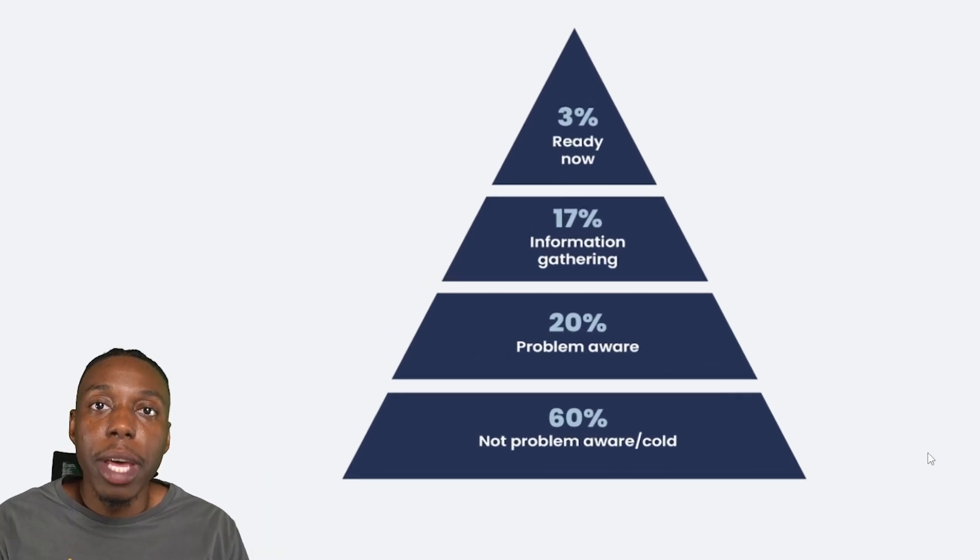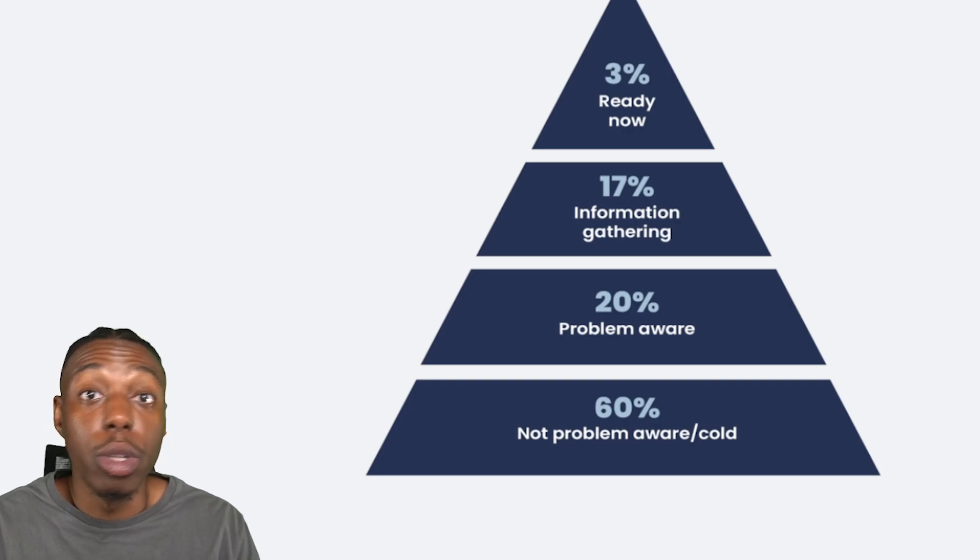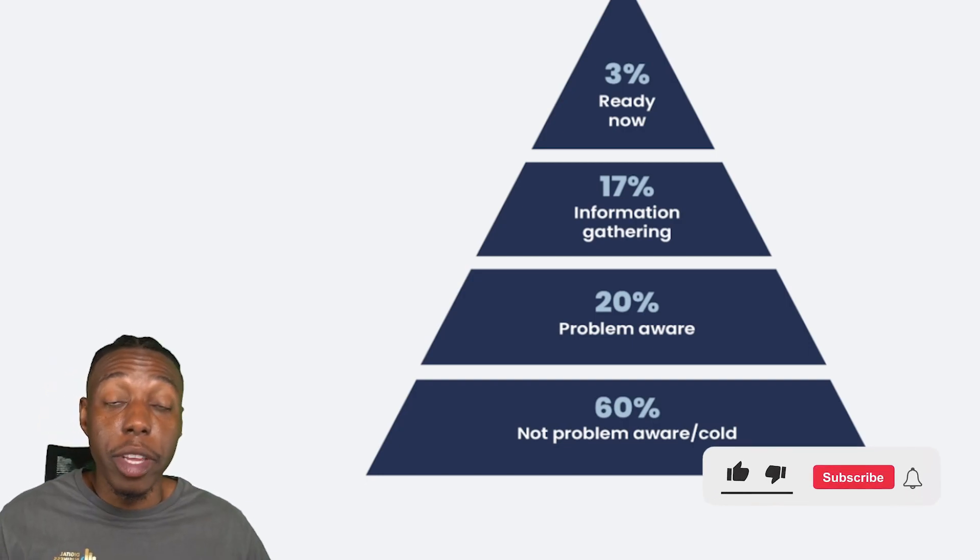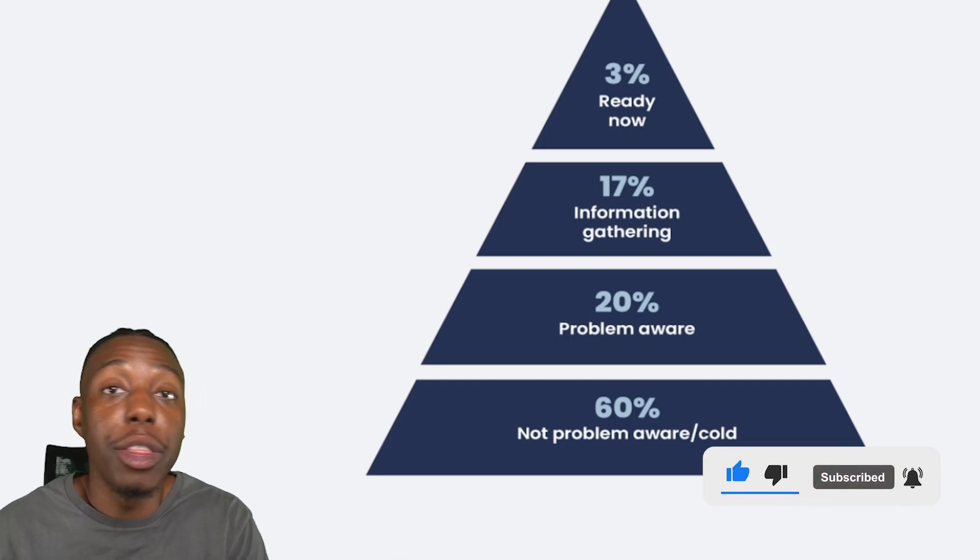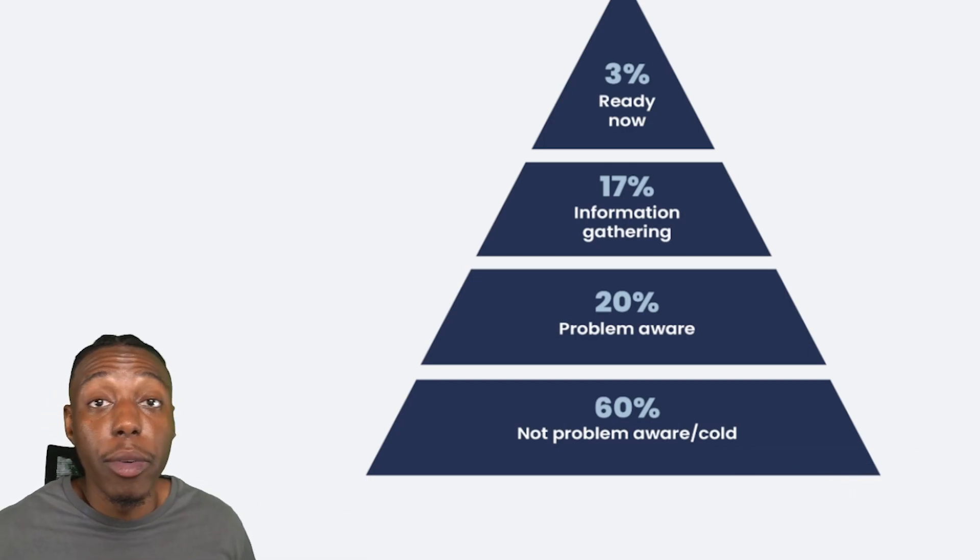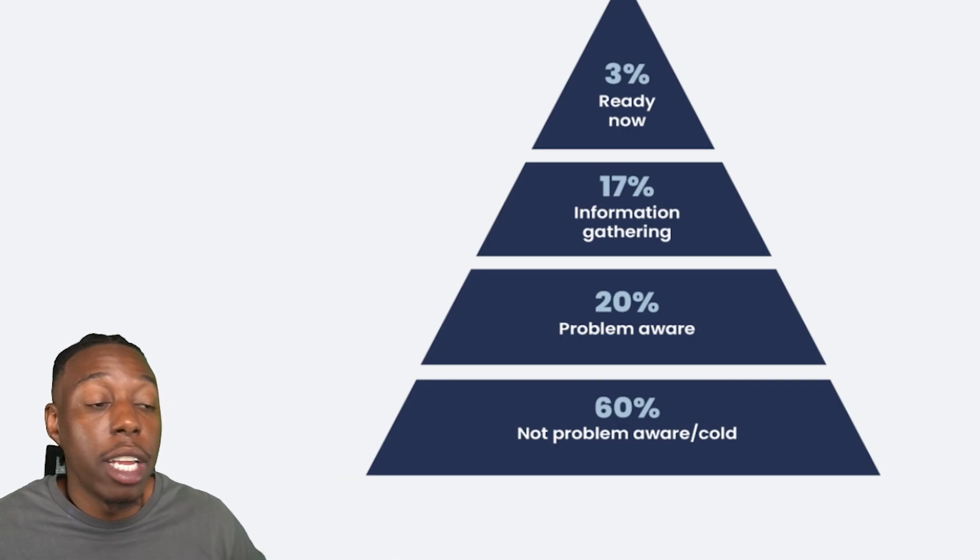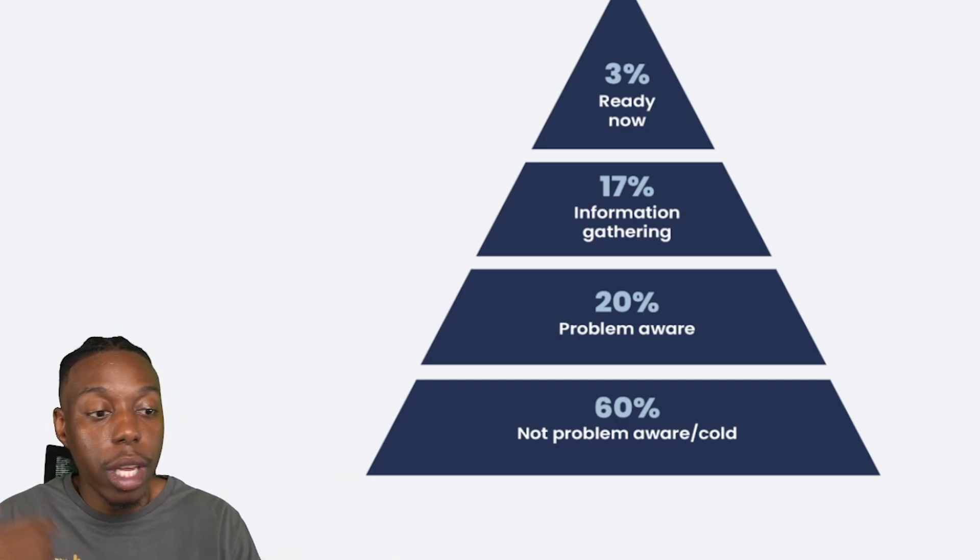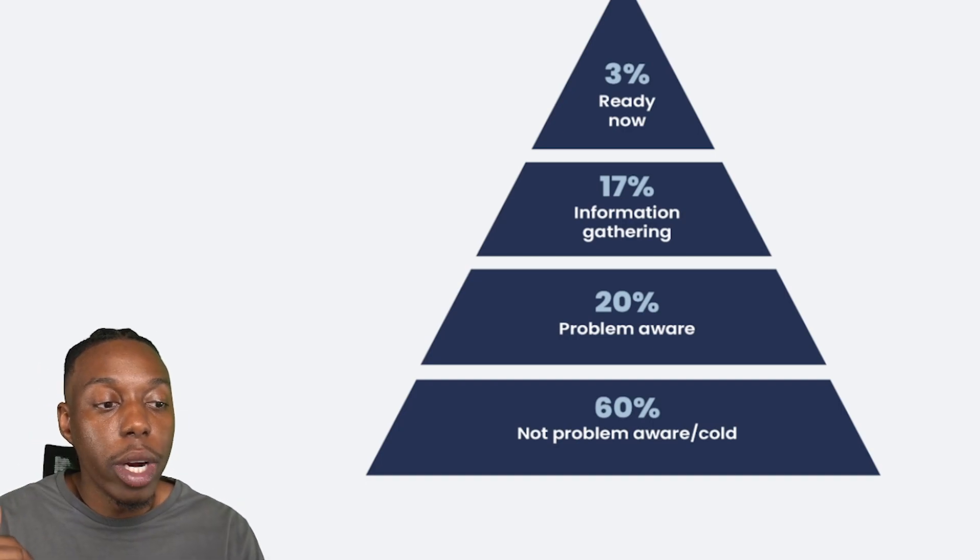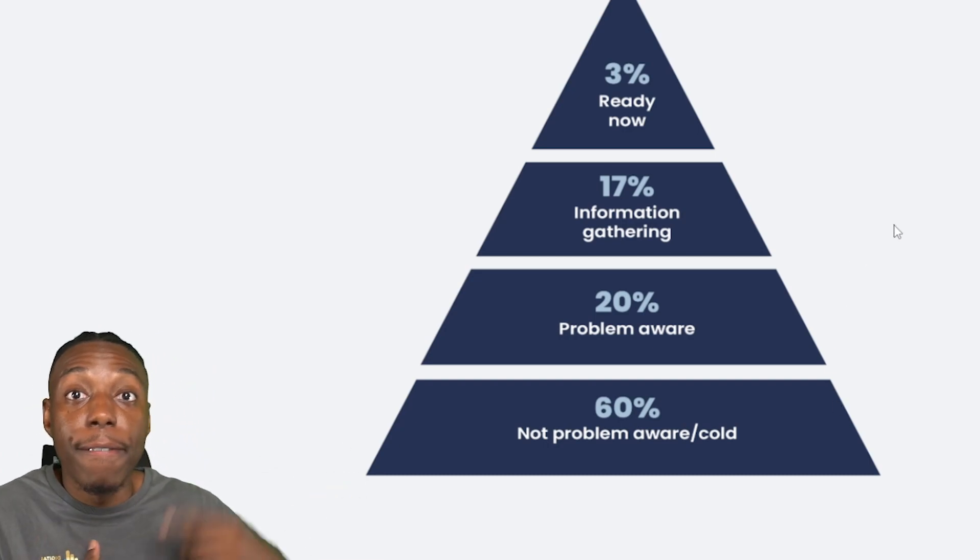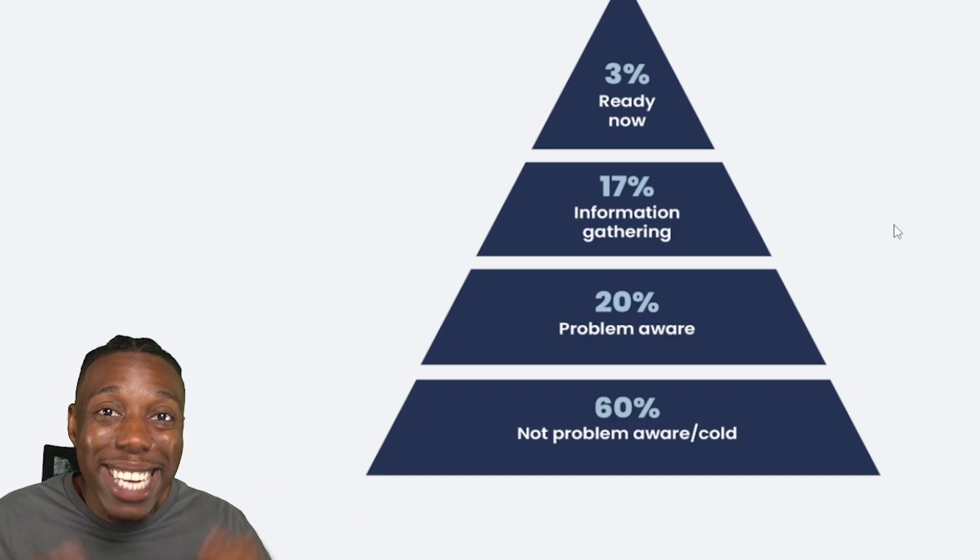There is 20% of people that understand that they have a problem, but they don't really know the solution to that problem. They're just starting to learn that they have a problem. Maybe they're realizing now that they're overweight and they need to change their diet. Maybe they're realizing that they hate their job and they need to find a new career out there. Maybe they're realizing that their business is just not going to be very profitable if they don't get team members and they need help recruitment. So they're in this problem aware stage. What the average human will do though, is they'll pivot from problem aware into information gathering.